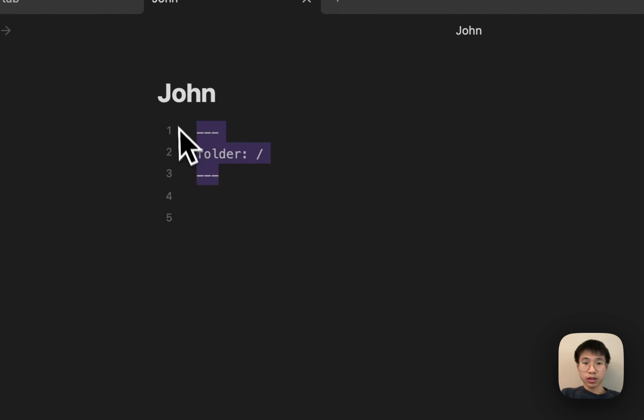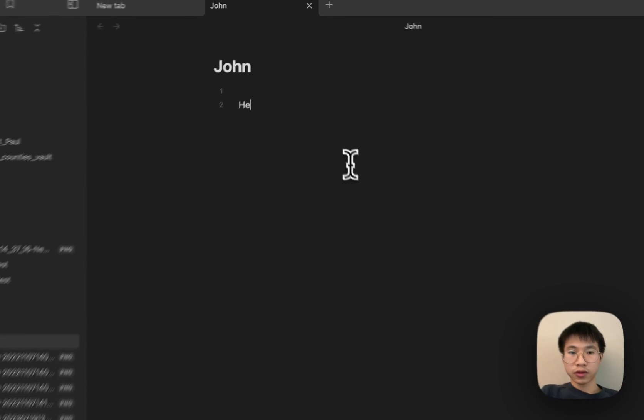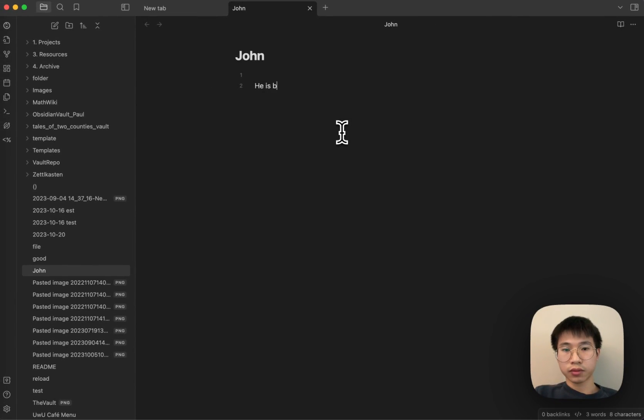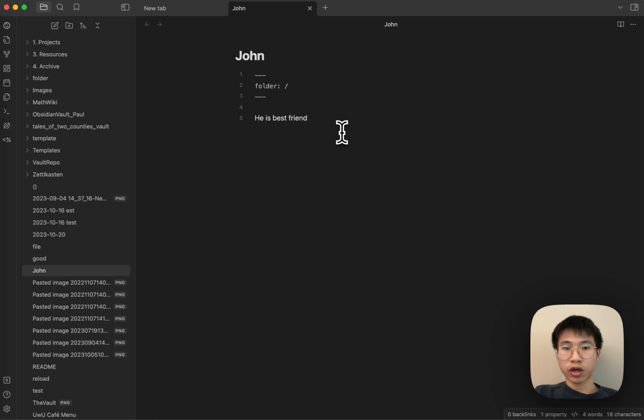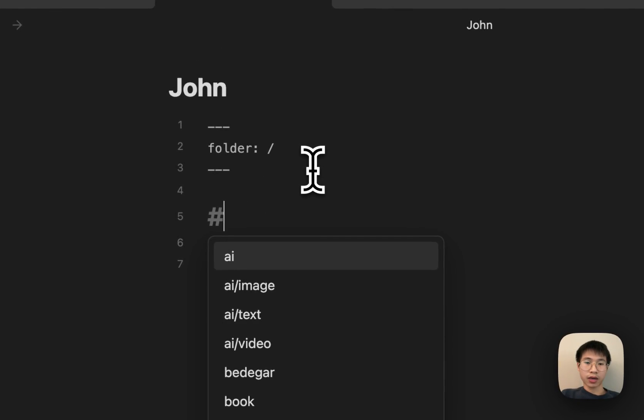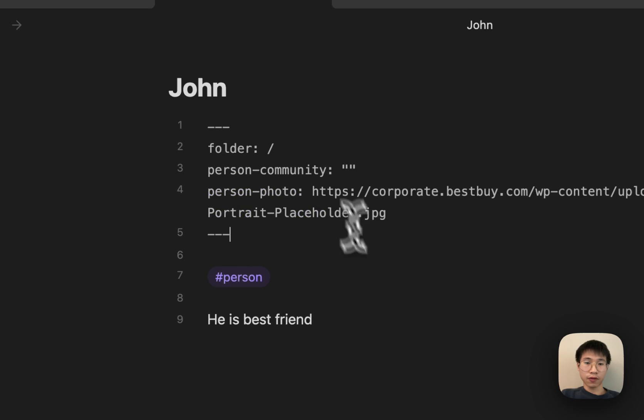And then when I click save—let's say I remove all the things. John is my best friend. Let's say I want to do something like this: write a file about John, and then when I tag person and then I click save.